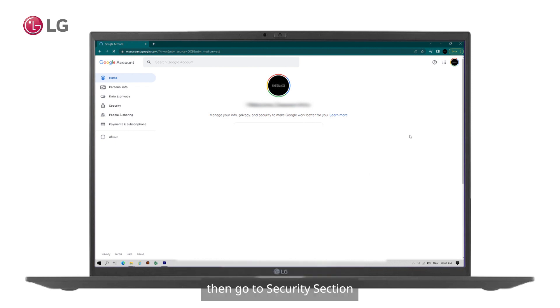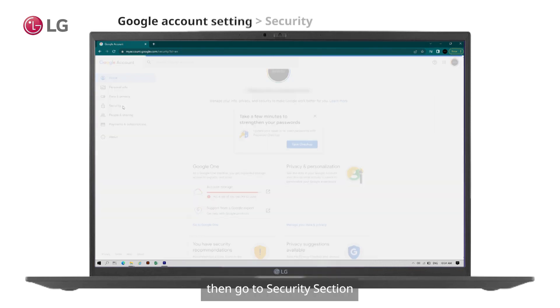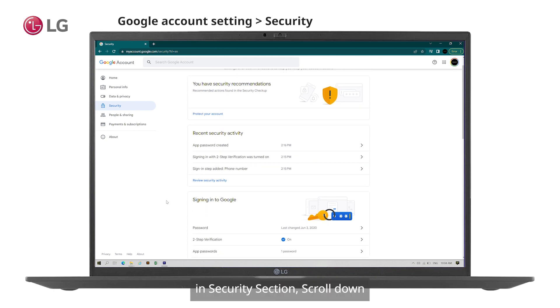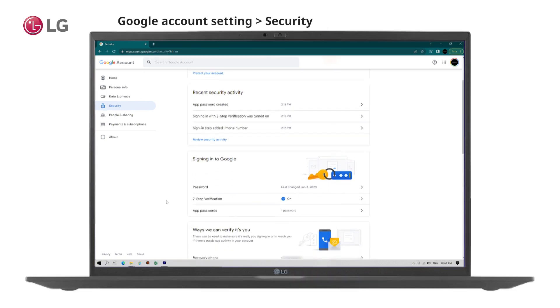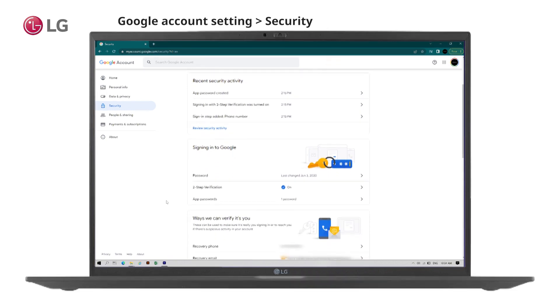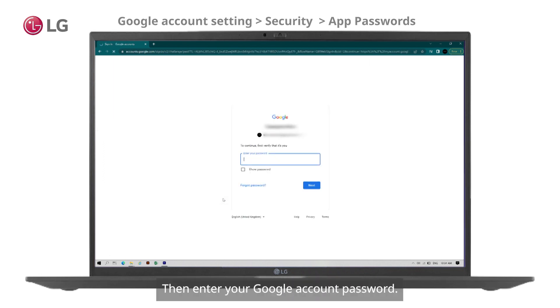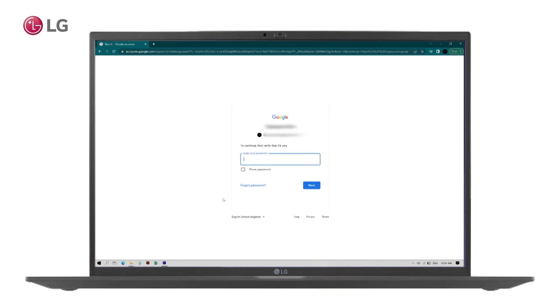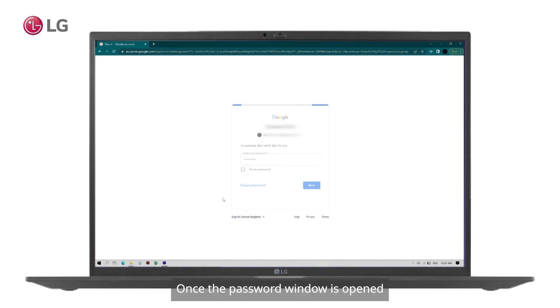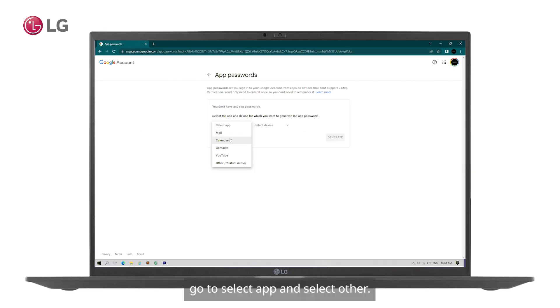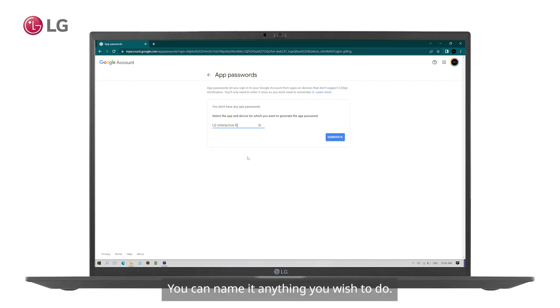Then go to security section. In security section, scroll down and click on app passwords, then enter your Google account password. Once the app password window is opened, go to select app and select other. You can name it anything you wish, then click on generate.